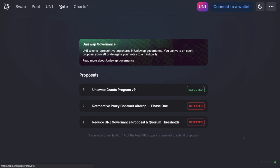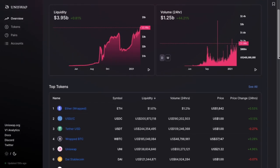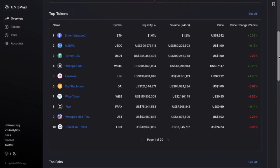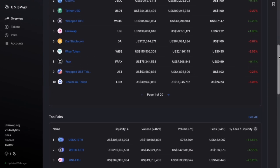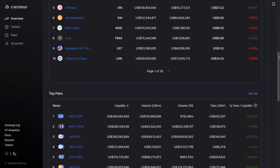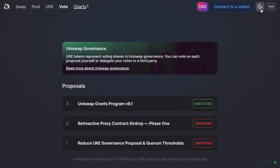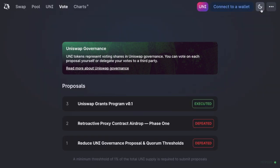Next is vote where you can vote on governance proposals. Then finally, we have charts where you can view trading volumes and liquidity, view some of the top tokens, as well as the most popular pairs. Plus, you could also toggle from dark to light mode from here and get access to their docs, discord and analytics, etc.